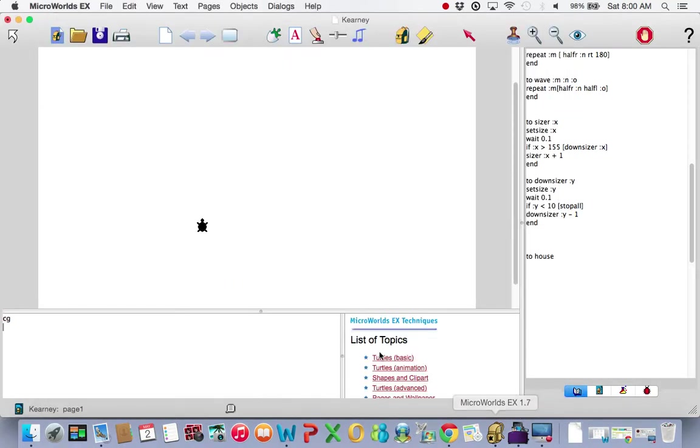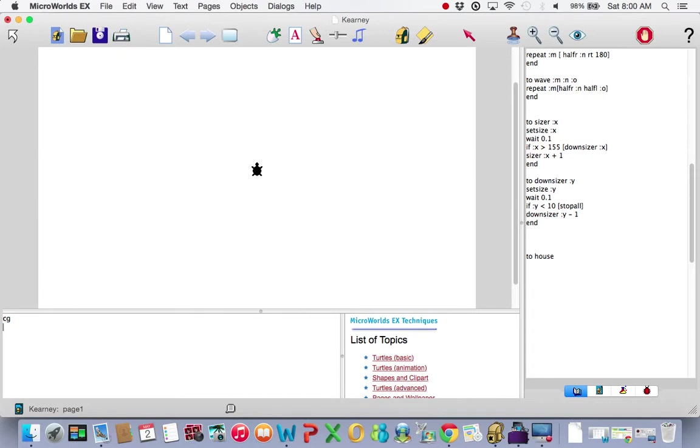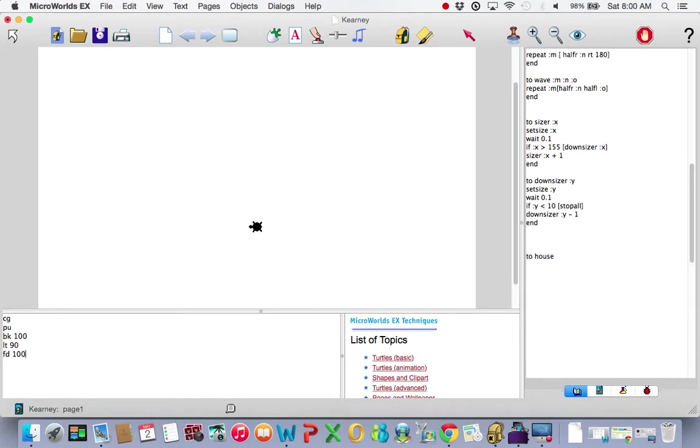So let's go to the turtle, CG it. I'm going to make a program that does a house, a 3D house, as in front, side, roof. We're also going to throw in some color. But first of all, CG. I don't like my house where it is. I'd like to have it bottom left. I'm going to move it a little bit. Pen up, back 100, left 90, forward 100, right 90.